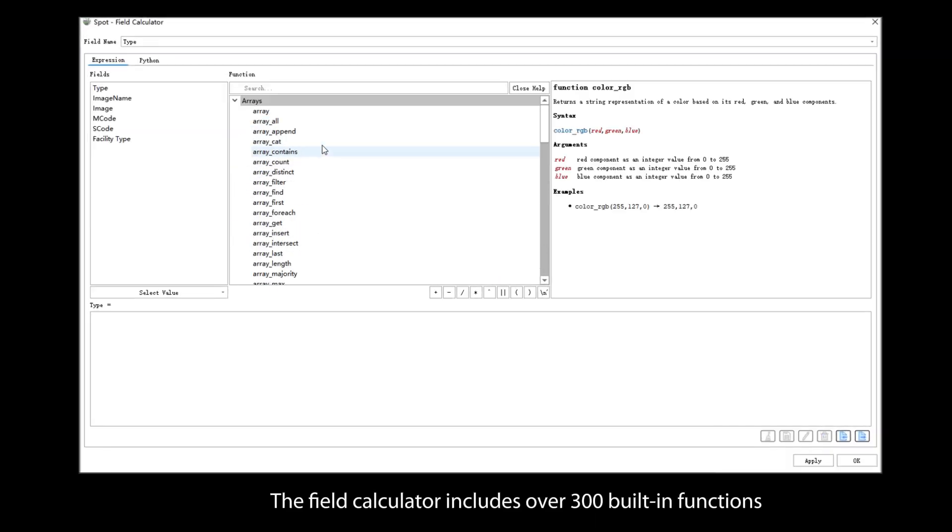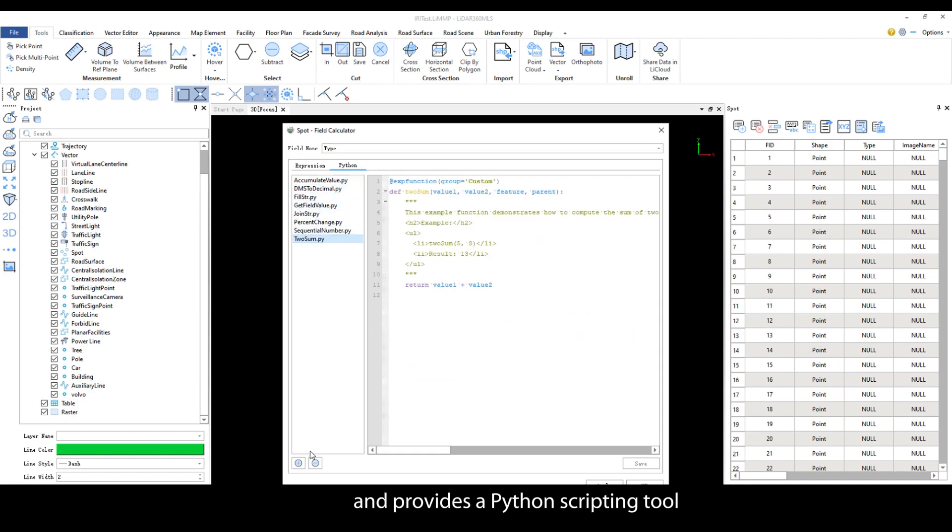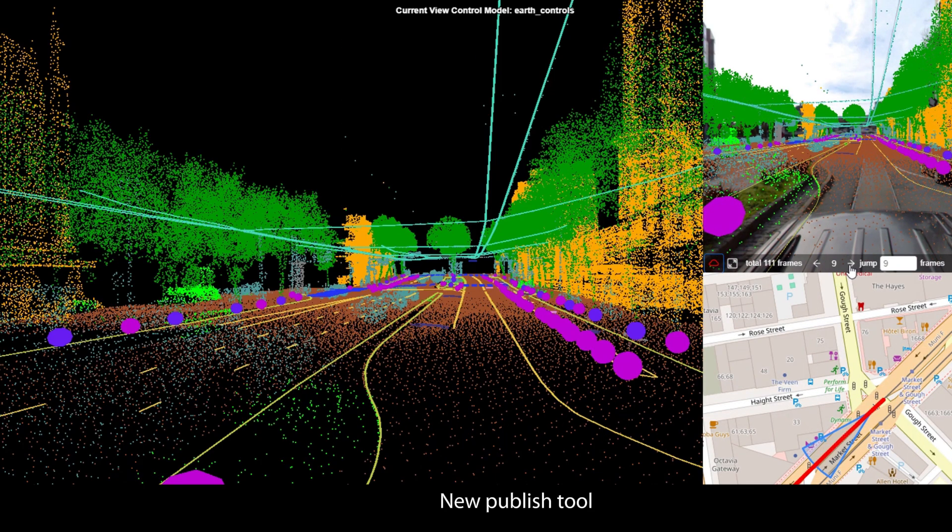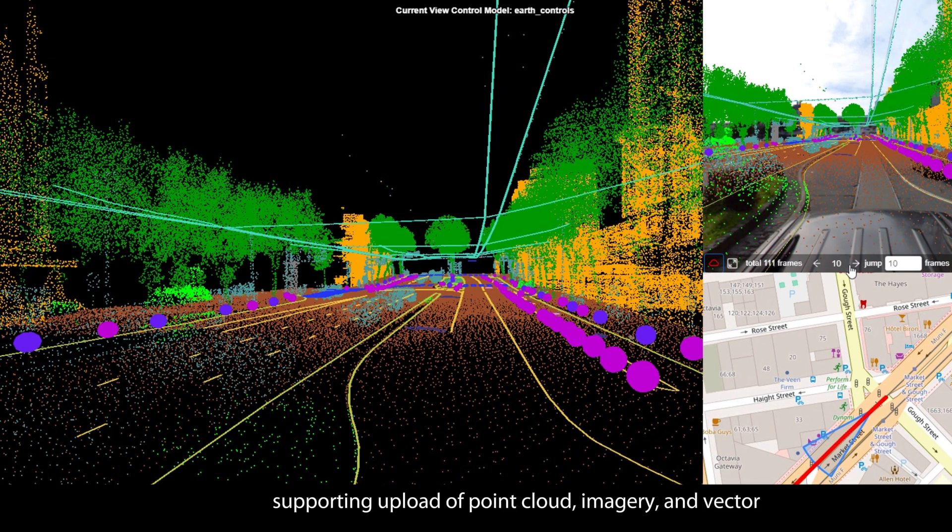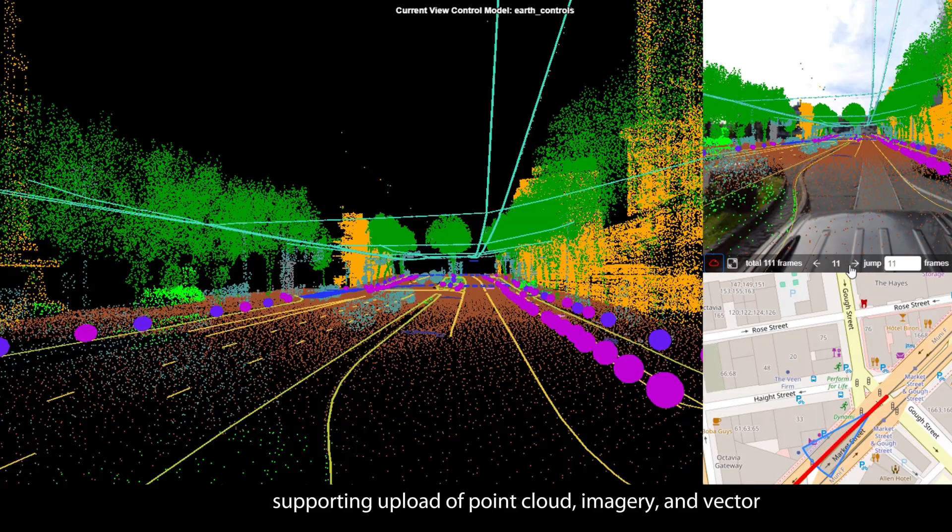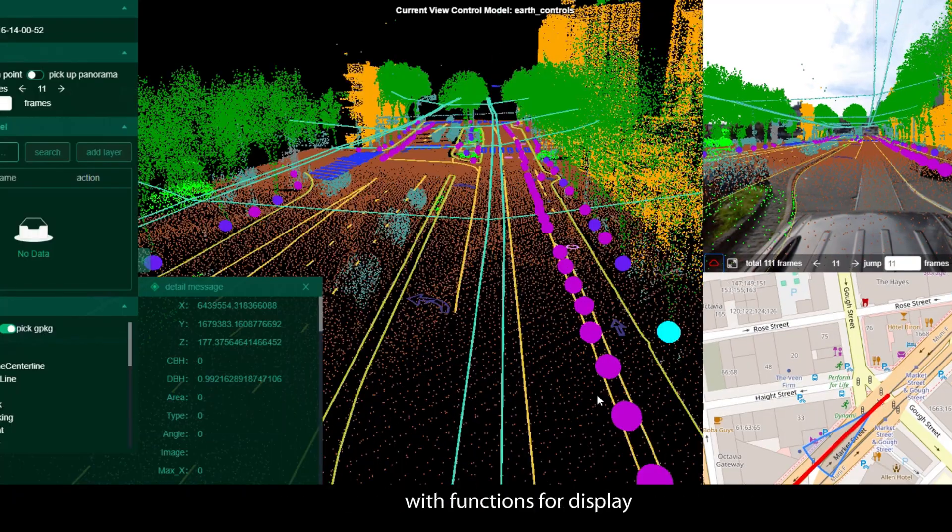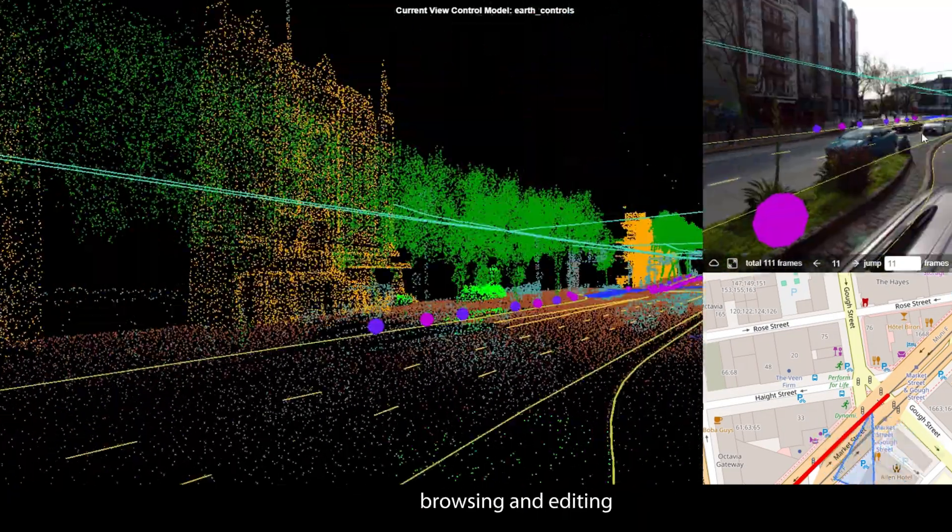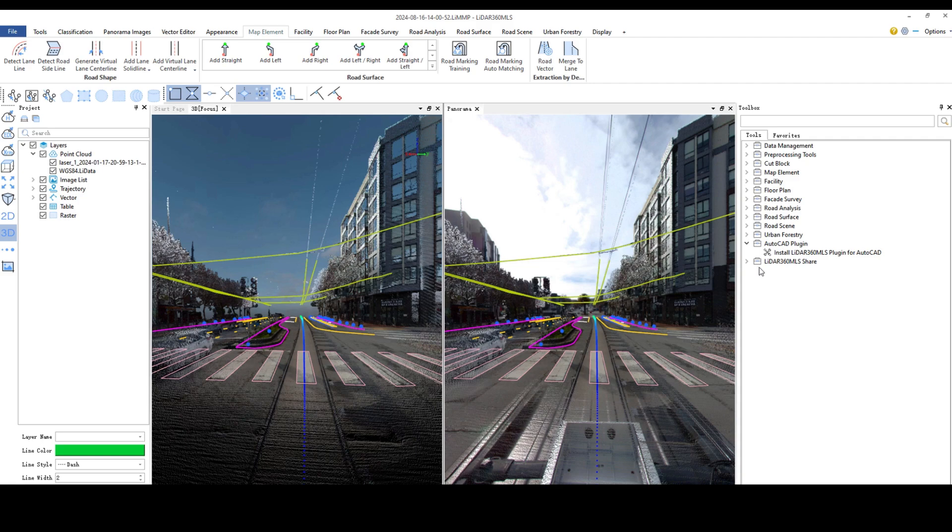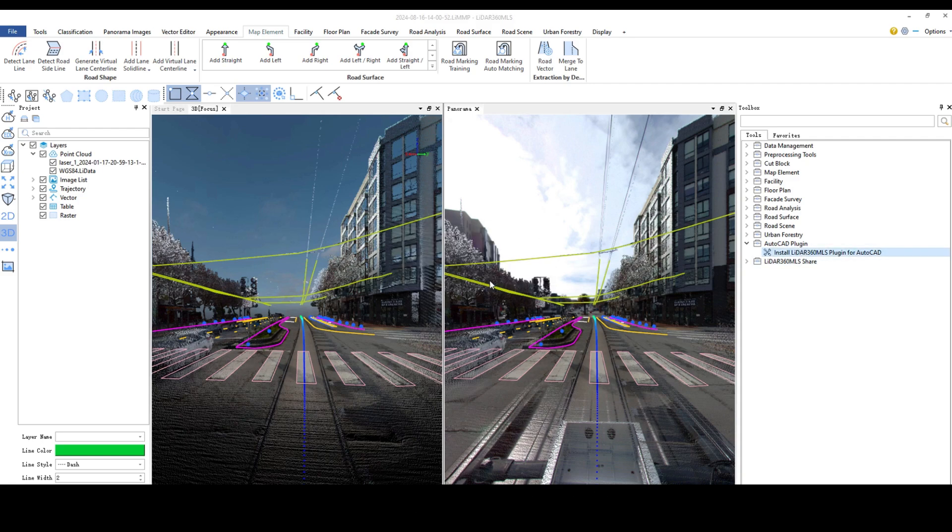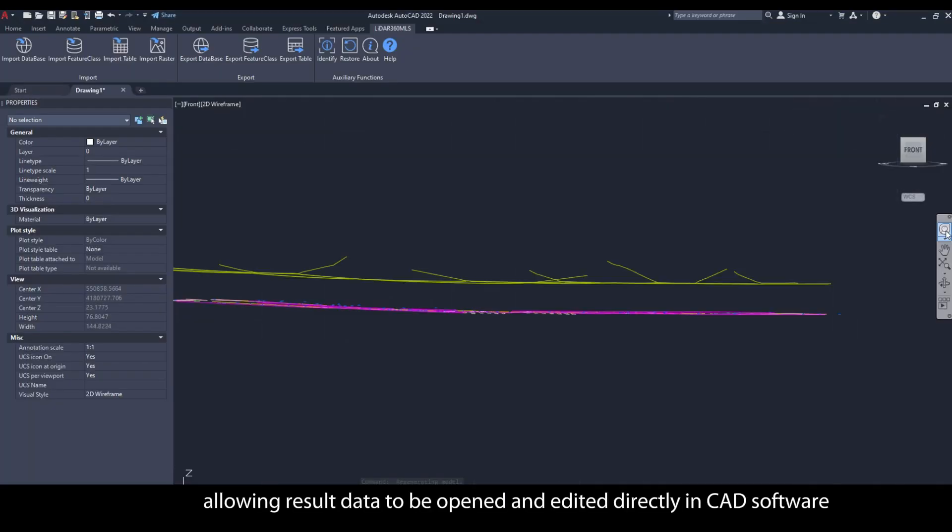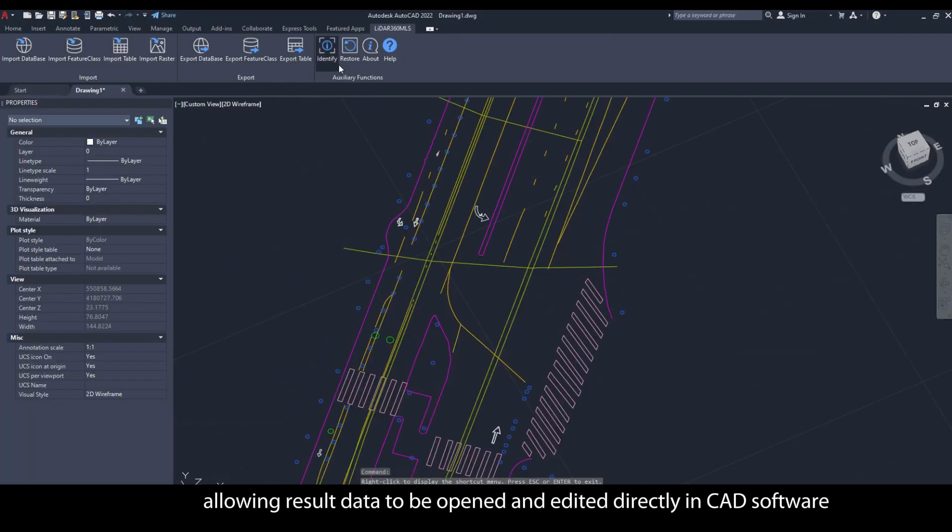Meeting the diverse data processing needs for various applications. The field calculator includes over 300 built-in functions and provides a Python scripting tool. New publish tool supporting upload of point cloud imagery and vector with functions for display browsing and editing.